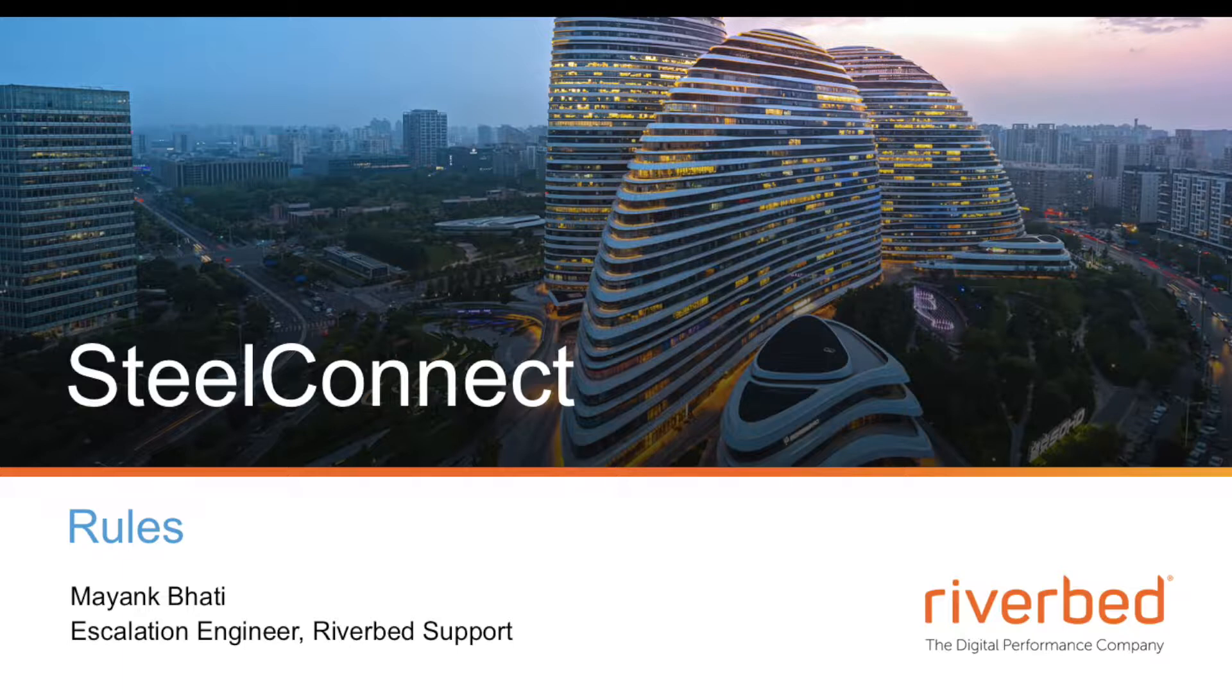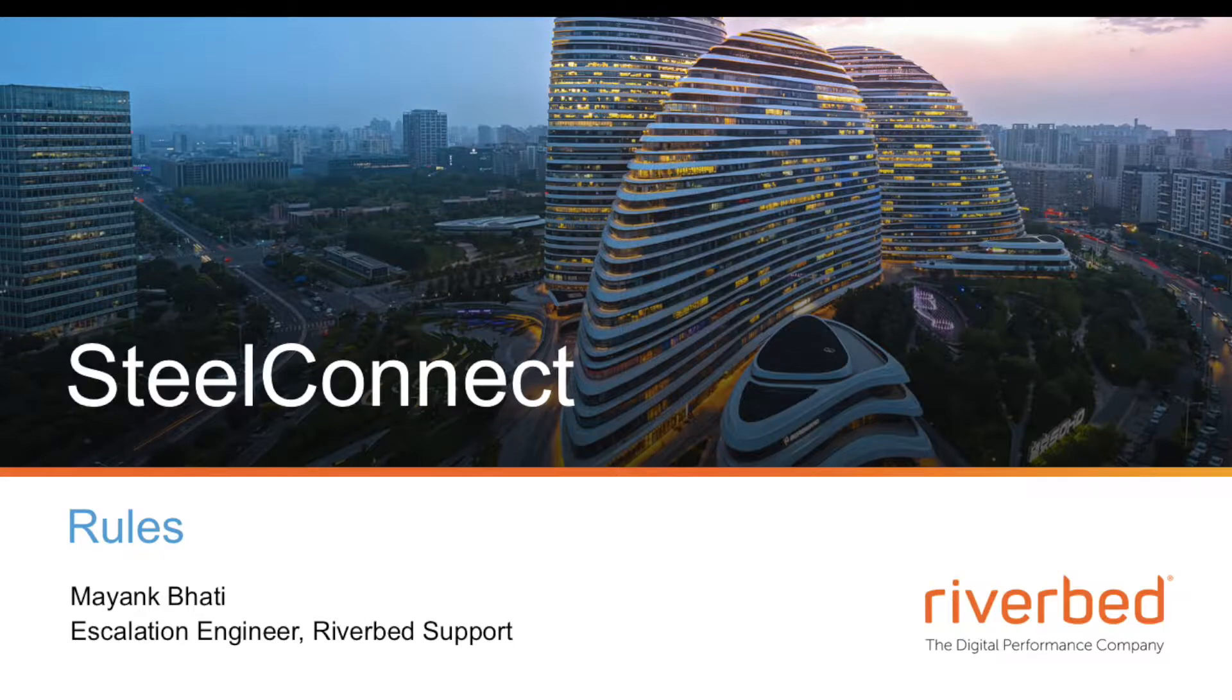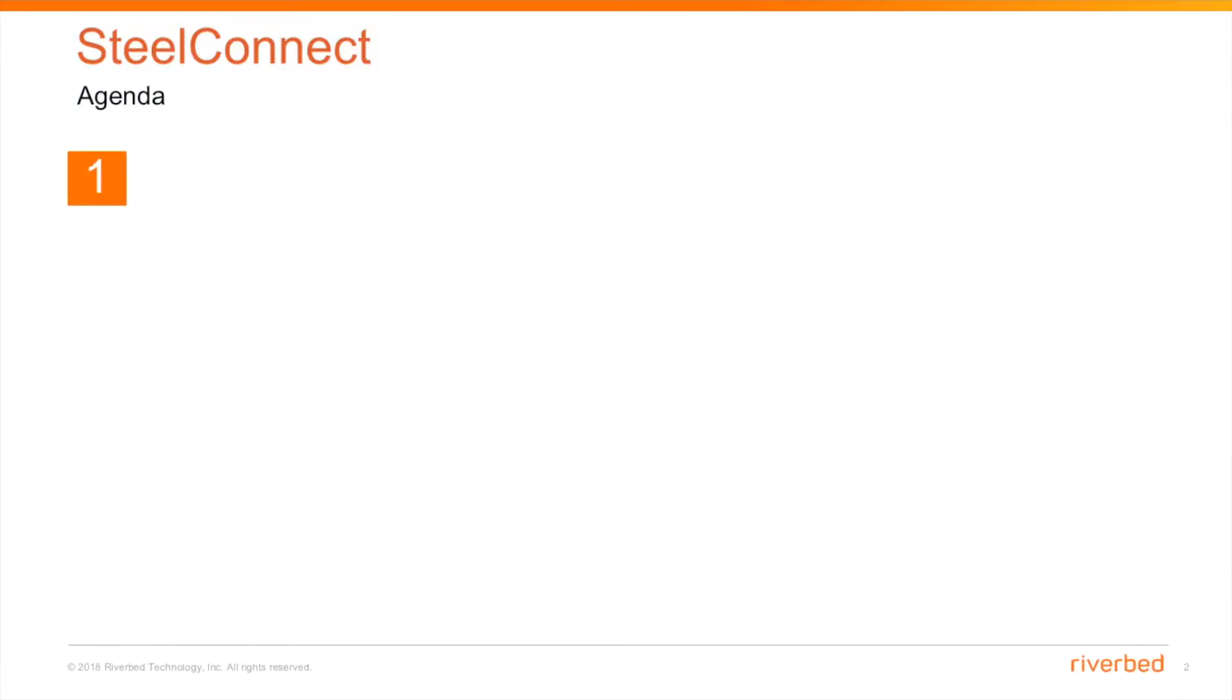Hi, thank you for tuning into Riverbed support YouTube channel. My name is Mayank and in this video we will talk about rules.